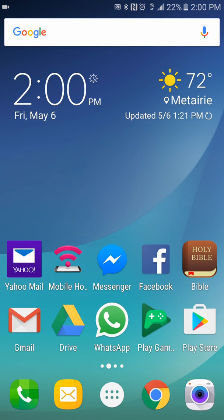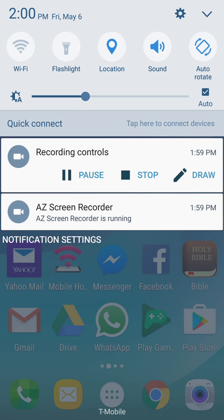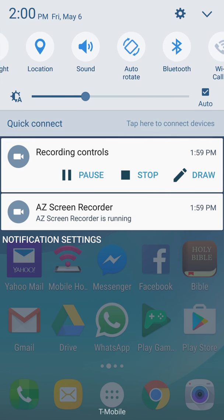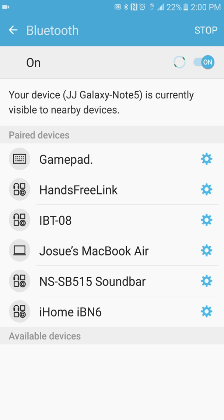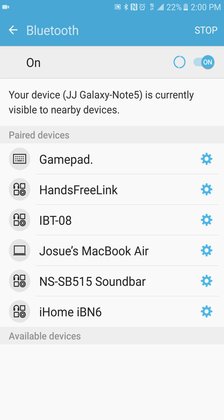You go back again to your Bluetooth device, and now you see the name 'Your device JJ Galaxy Note 5.' So that's how you update your name, or how you change the name of your Bluetooth device. Alright guys, bye bye.